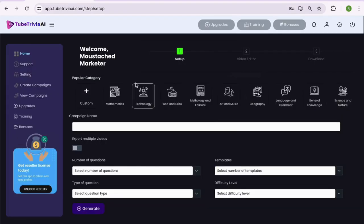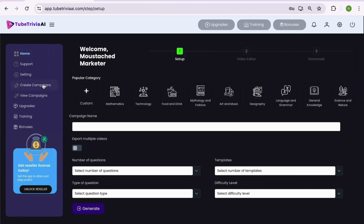Let's dive inside the Tube Trivia AI dashboard. On the left, you have a complete menu option, and on the top you have multiple options like upgrades, training, bonuses, and support.